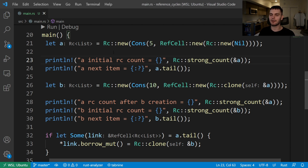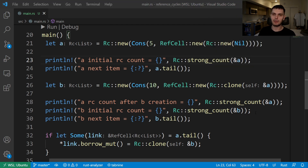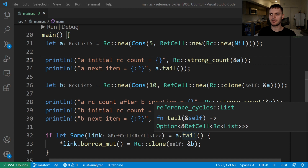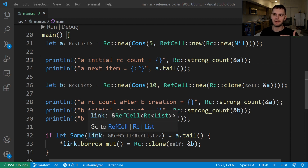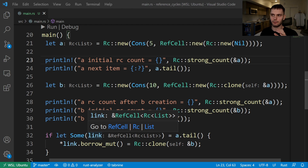When list A was first created, the reference count was 1. Then when we cloned list A into list B, the reference count jumped to 2. Then we print list B's initial reference count, which at this point should be 1. Afterwards, we print out the next item in list B, which will be list A. Then we're modifying list A to store list B by calling list A dot tail, which will give us the next item in list A. We're using the if let syntax because we only care about the some variant. Remember that the tail method returns an option type, which could either be some or none.